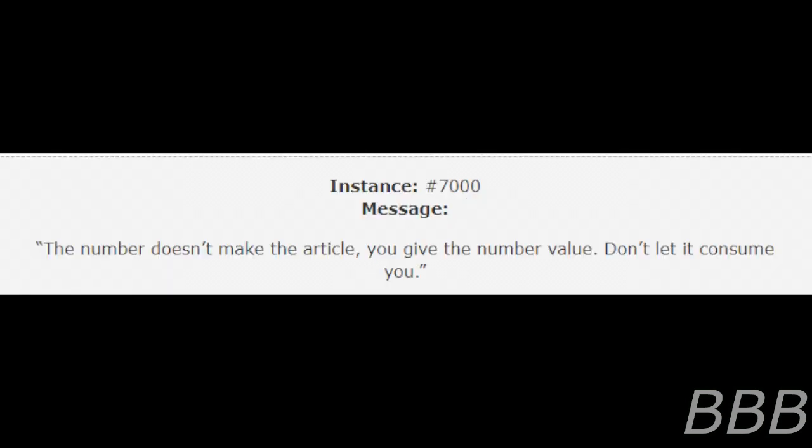Instance 7000. Message: The number doesn't make the article. You'll give the number value. Don't let it consume you.